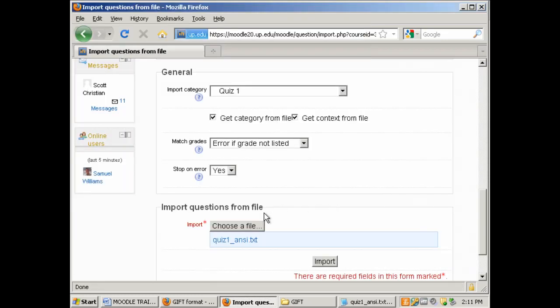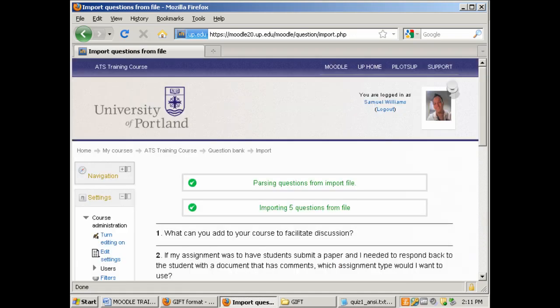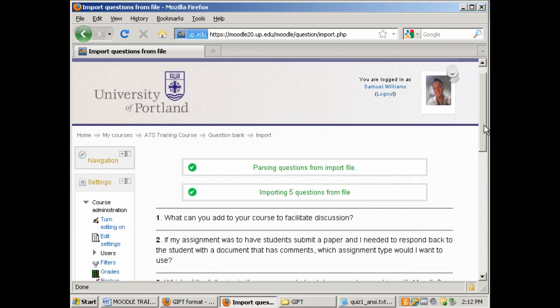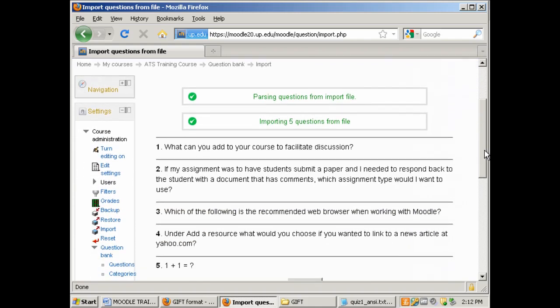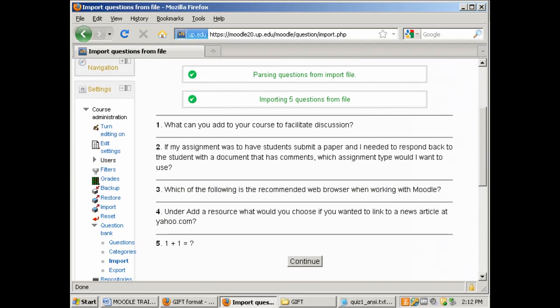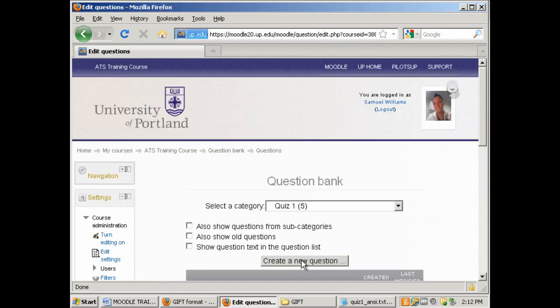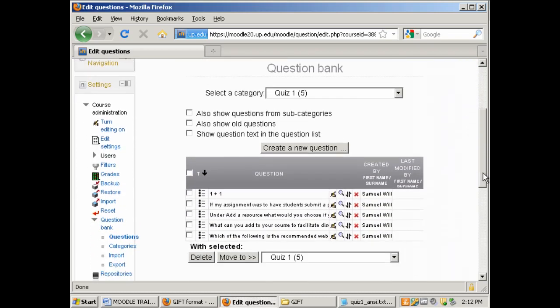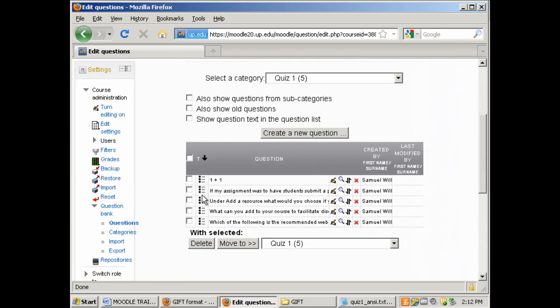Once you've chosen the file you want to click on import. Now we see that five questions have been imported. You can now scroll down and verify that the questions were imported properly and click continue. Now in the question bank we have a category that has five questions.